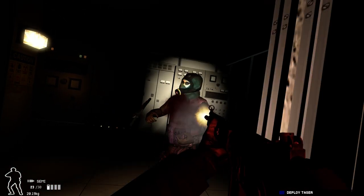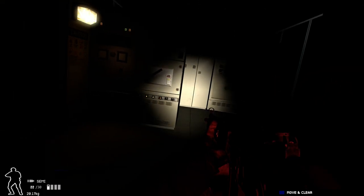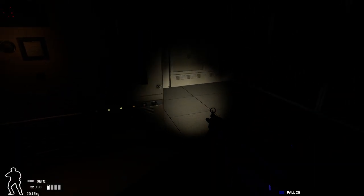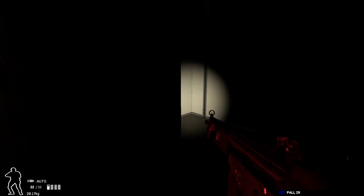Drop your weapon. This is entry team, we have a dead suspect. Roger, keep it up.